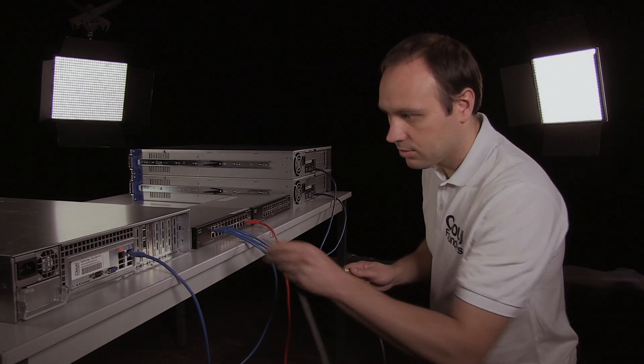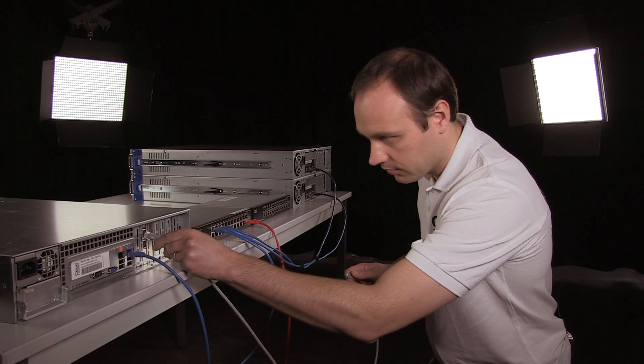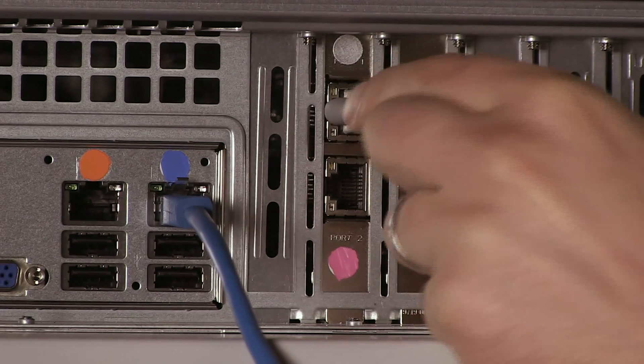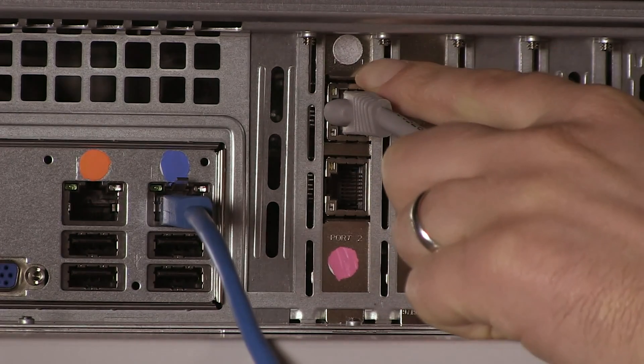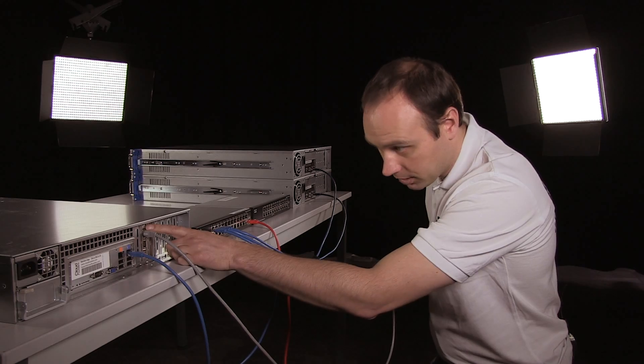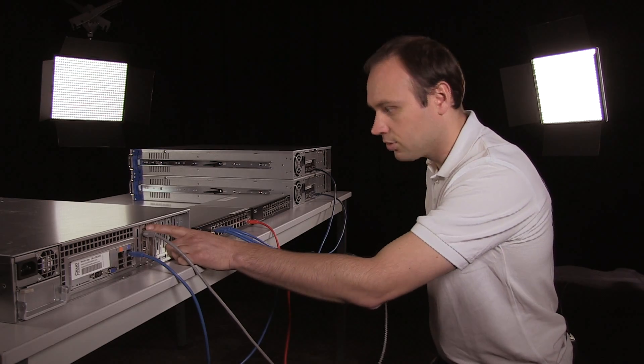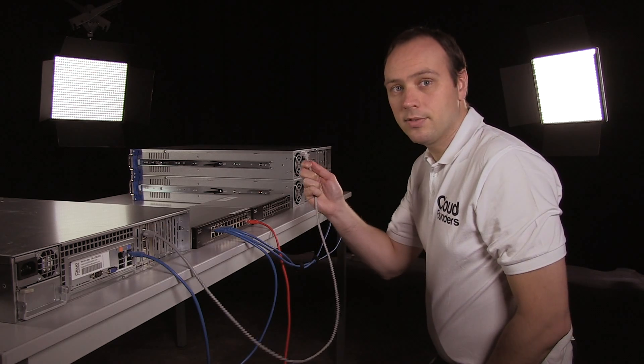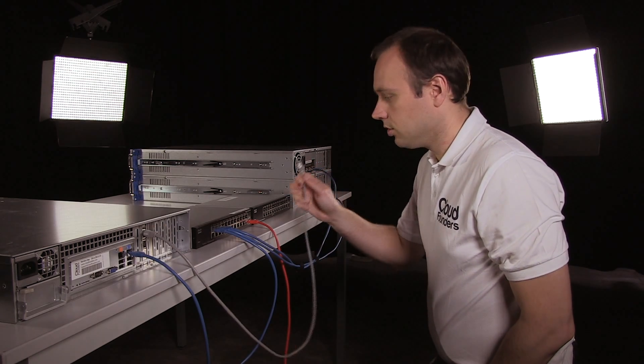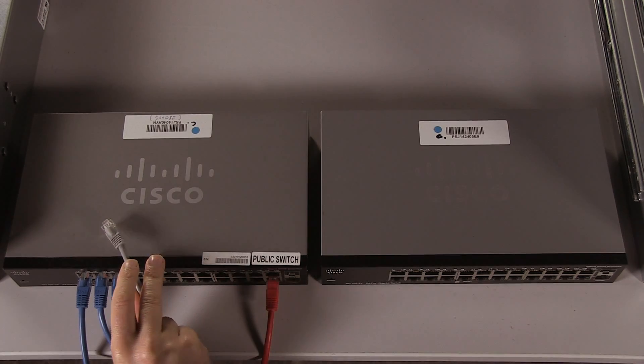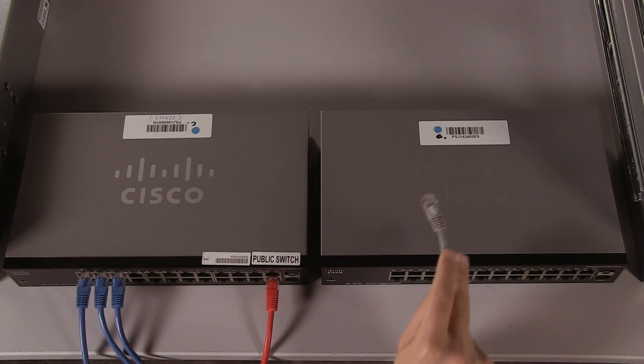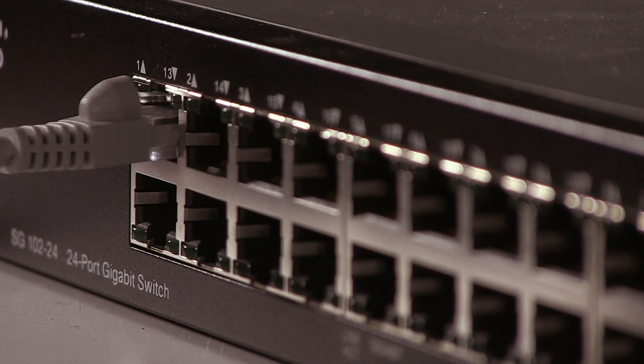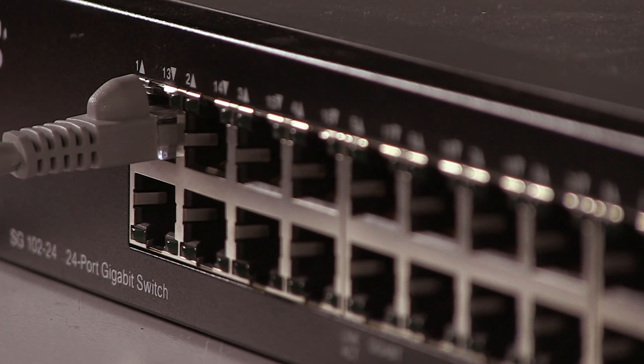The management network is used to do the actual management of the environment. I'll use a grey cable for this, as indicated by the grey dot on the storage node. The other end of the network cable does not go into the public switch, but goes into the private switch. Again, I can select any of the ports in the private switch.